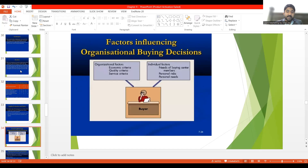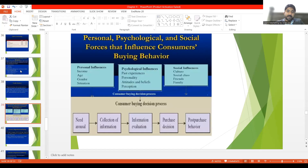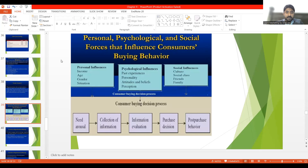Now we will discuss some factors which influence the organizational buying decision. We previously discussed a model in marketing management covering factors affecting consumer buying behavior. Those factors were personal factors, psychological factors, social factors, and cultural factors — where cultural factors are often merged under social influences. These were the factors of the consumer buying decision process.